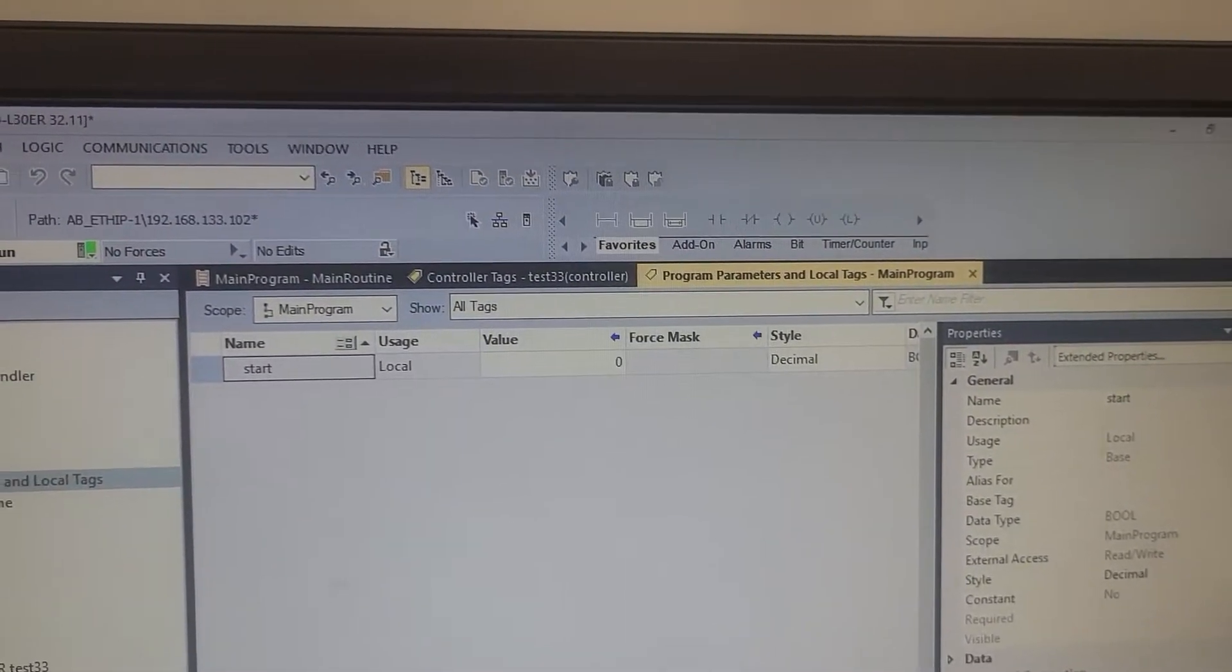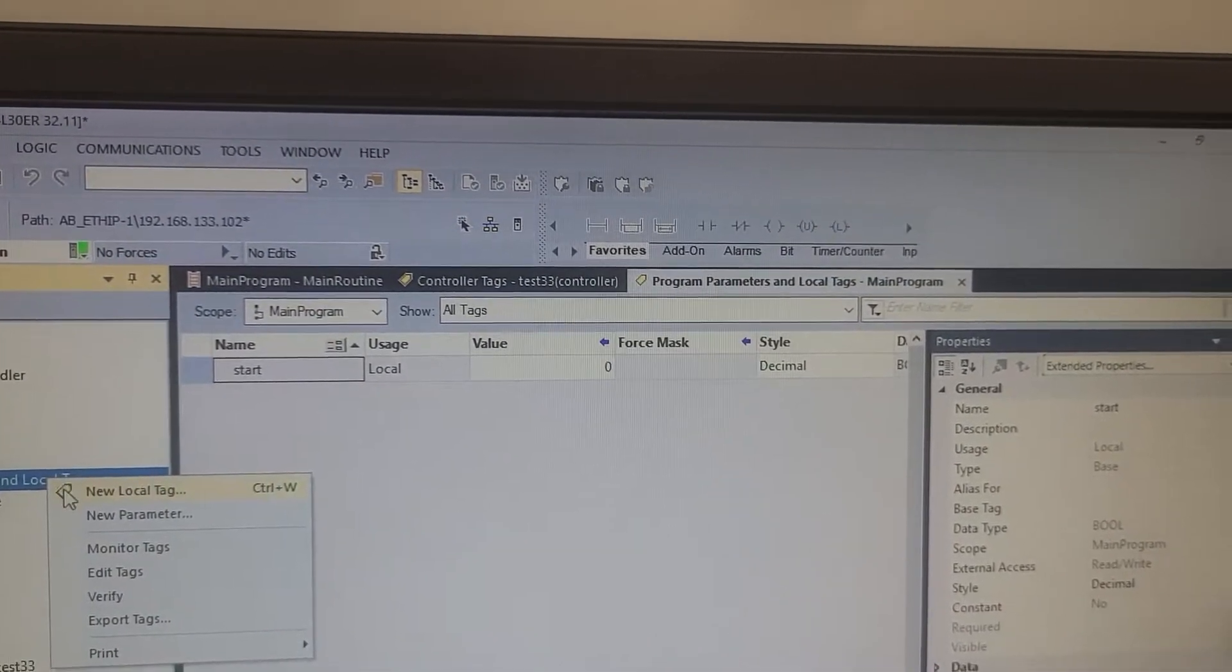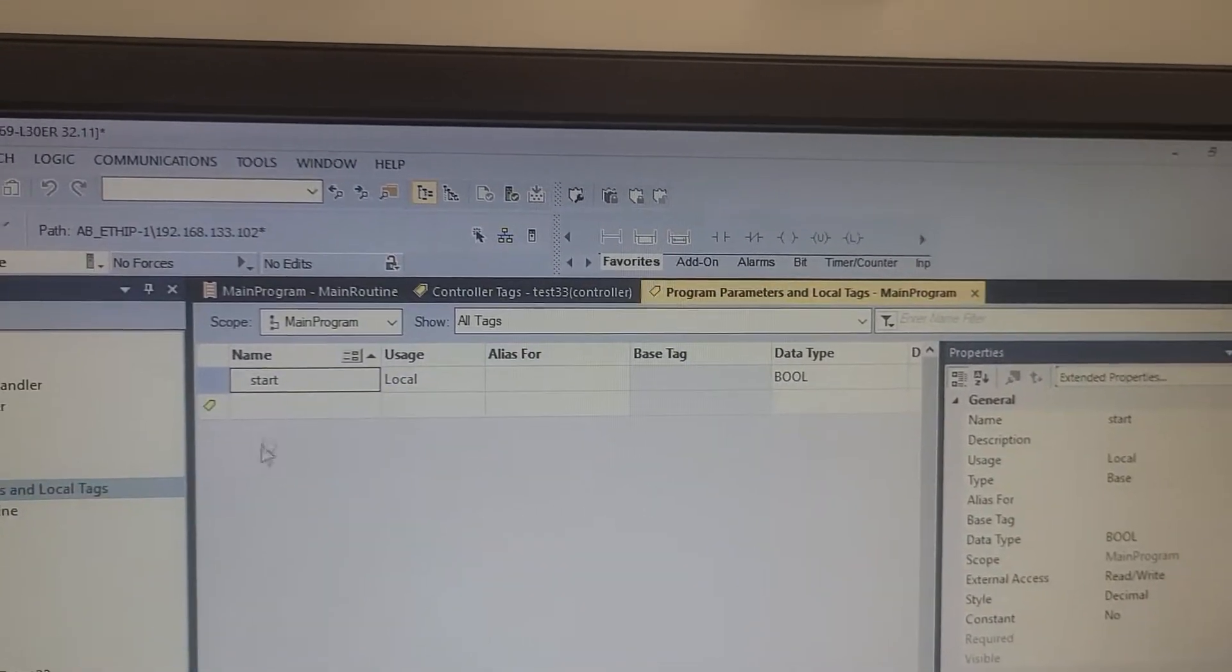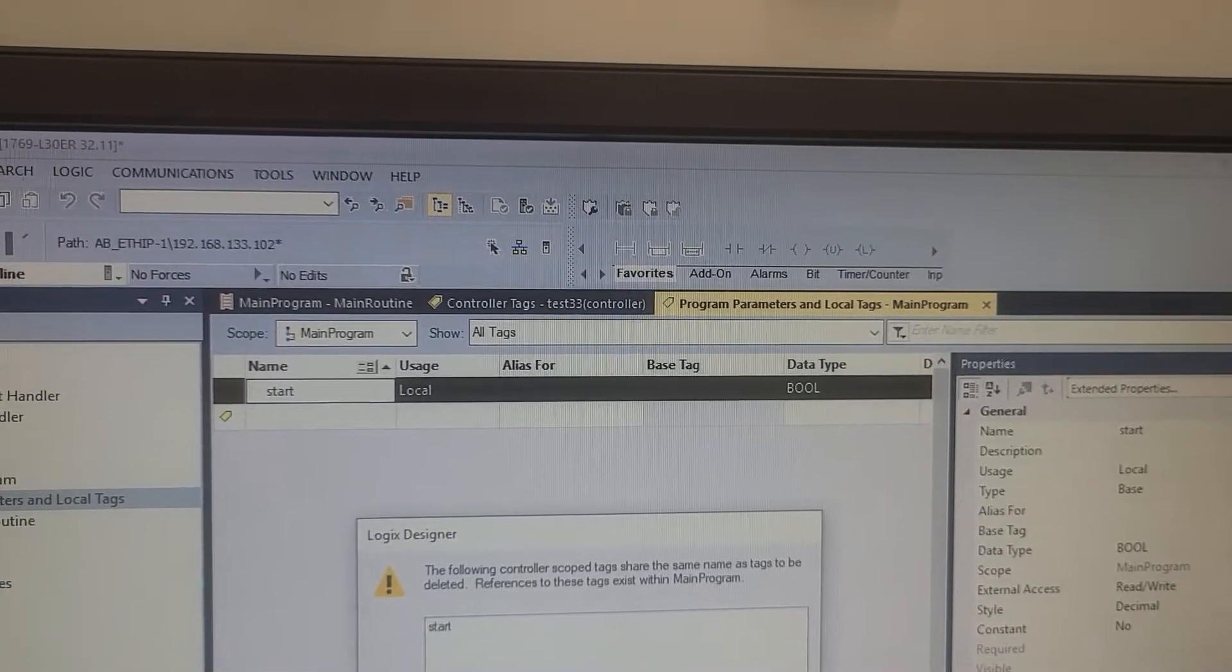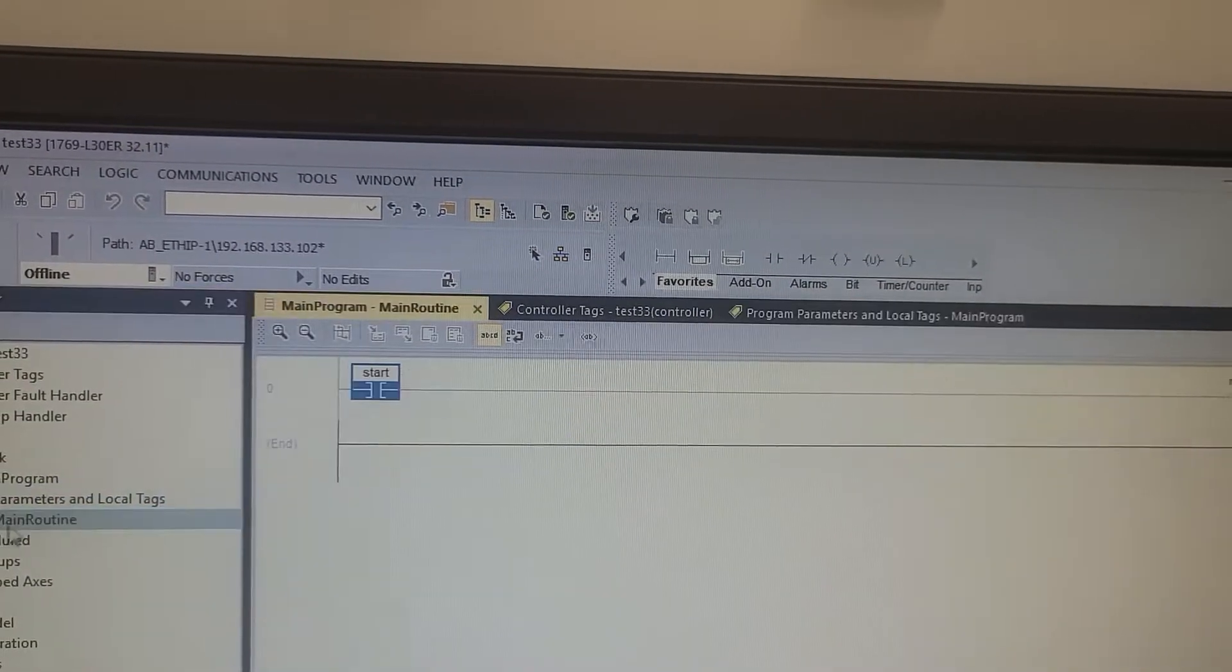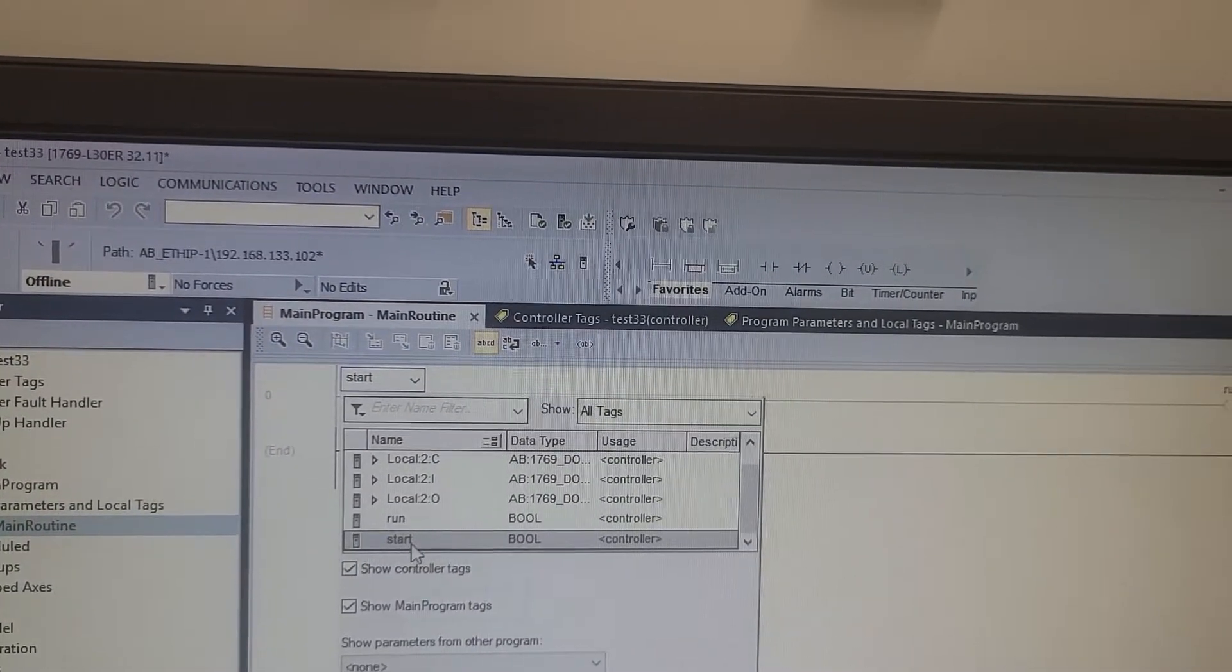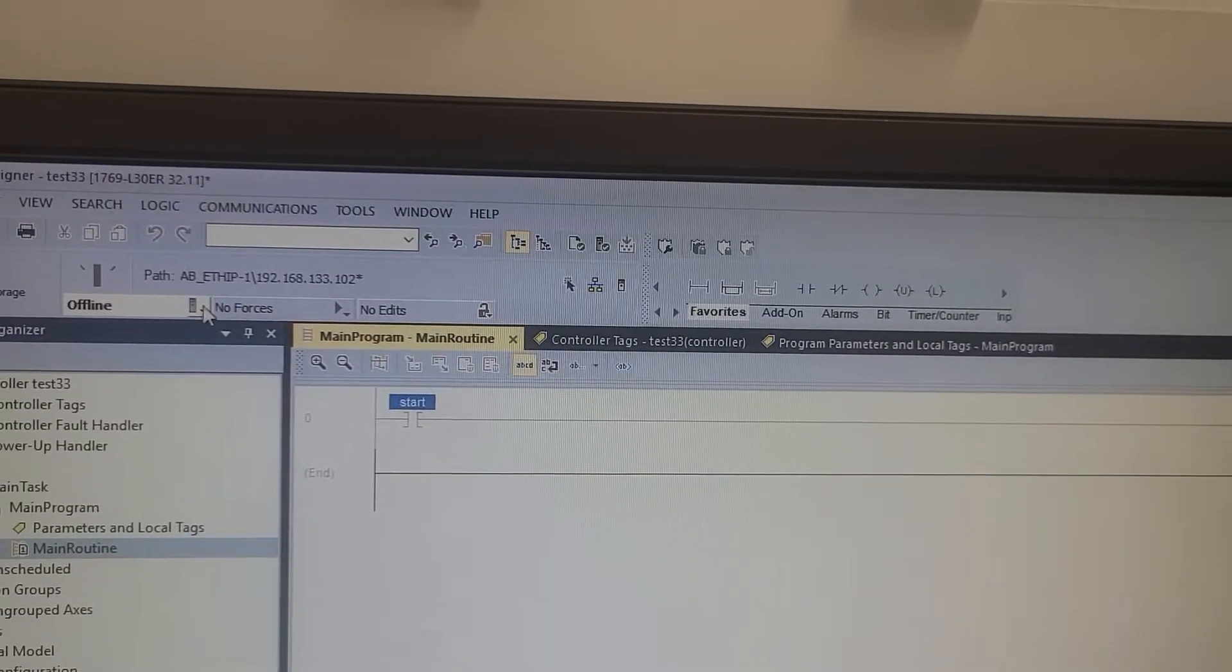Remember how we named that one start and named this one down here start? Now we have to make sure we're choosing the correct start. What you may want to do next time is make sure you're offline, edit your tag, go on and get rid of this program tag here that says start. Then go back into your main routine and choose the start that would be left over with the controller beside it.